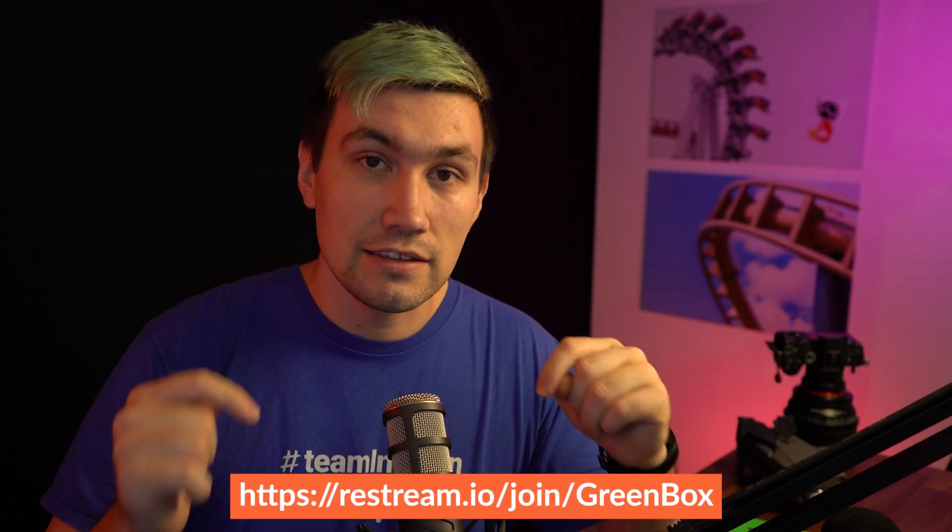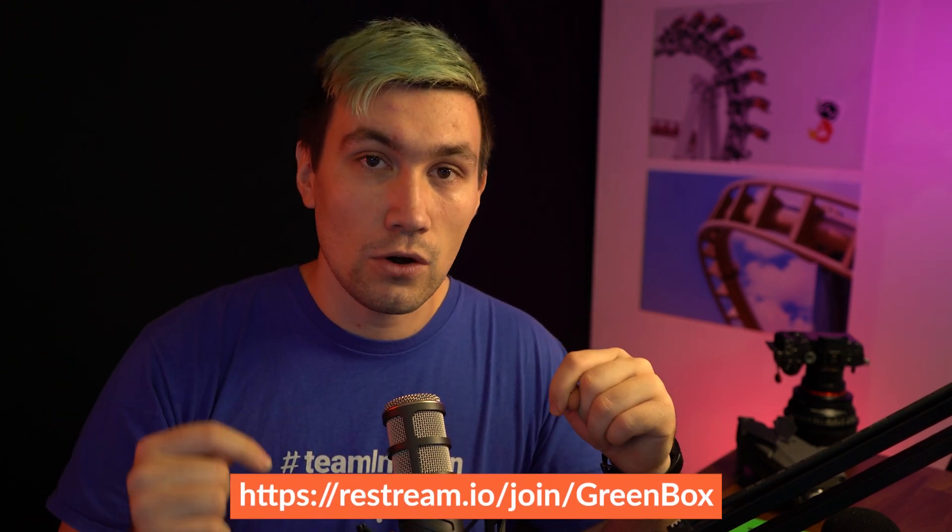Alright, I hope this video helped you. In case it did, please leave a like and let me know in the comment section below. Once more, if you want to check out Restream and see how Restream can help you with your live streaming needs, click the link in the video description below.